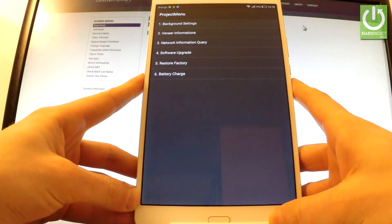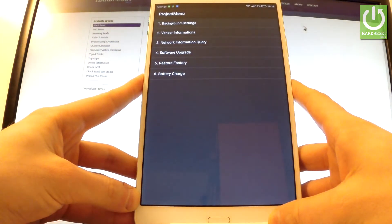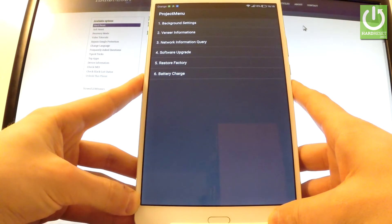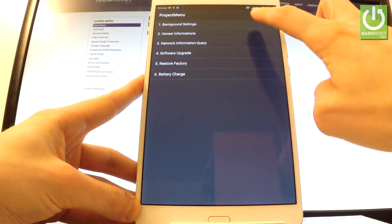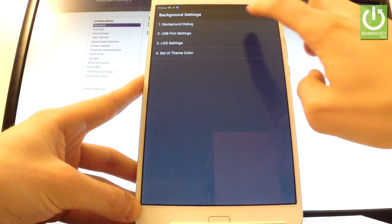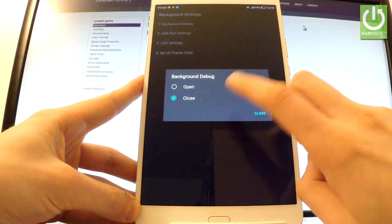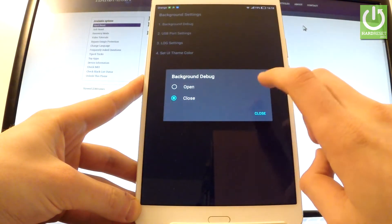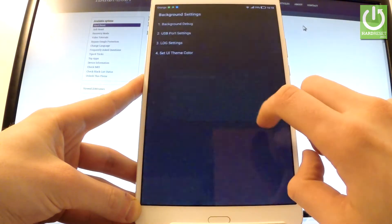You can navigate here by tapping appropriate options. At first, let's use background settings. Here you can check the background debug right here and you can choose to open or close the following feature.